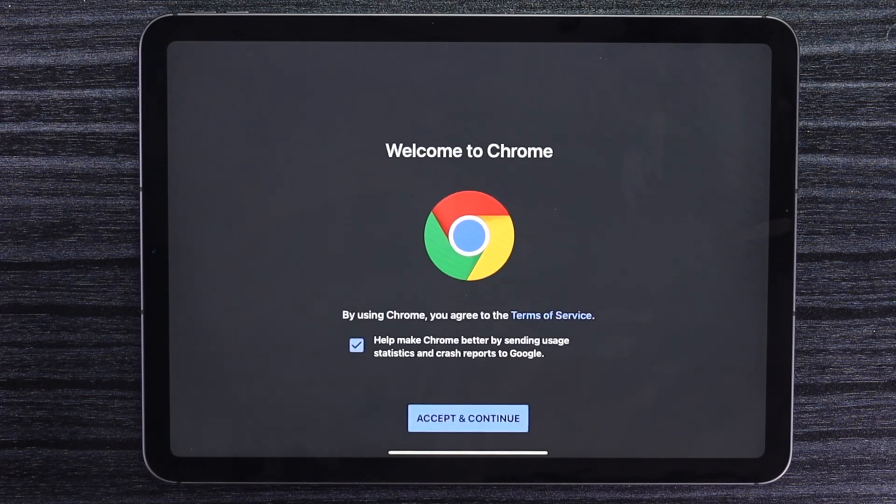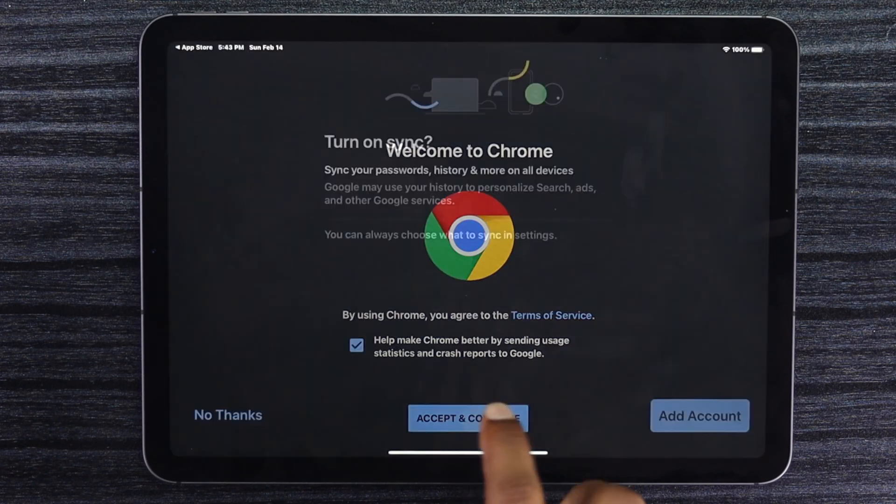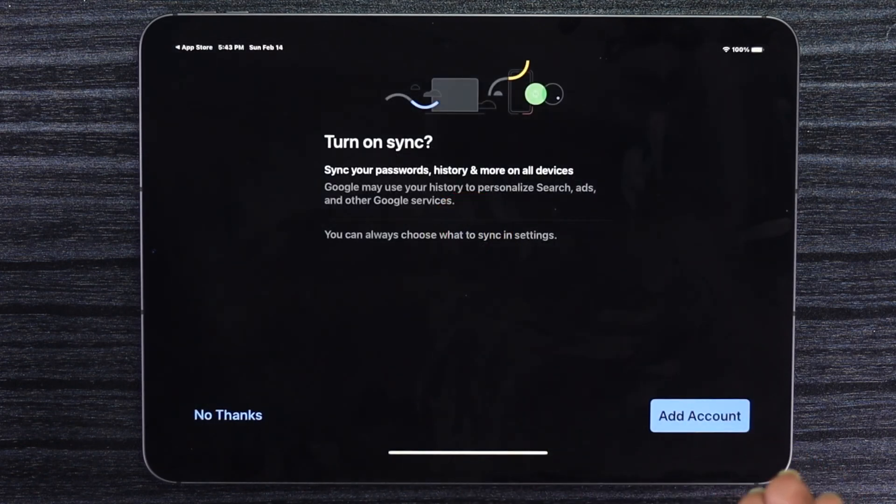It will be opening right now. Go ahead and tap accept and continue to continue with this browser.